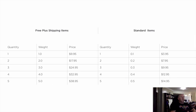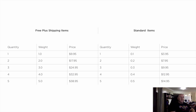On the left we have the free plus shipping items and on the right the standard items. You can see the weights: if they buy one free plus shipping item at one kilo it's $9.95, right down to five items at five kilos total for $38.95. For standard items we use 0.1, 0.2, 0.3, 0.4, 0.5 kilo with prices ranging from $3.95 to $14.95. If they just get one free plus shipping item, it's $9.95.